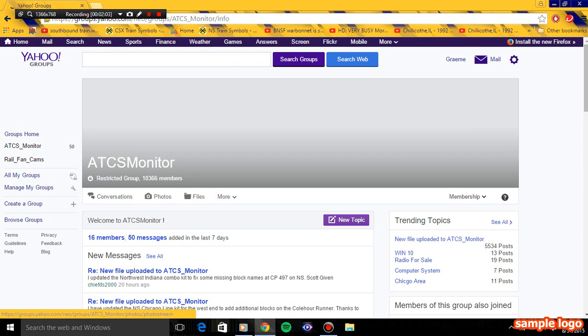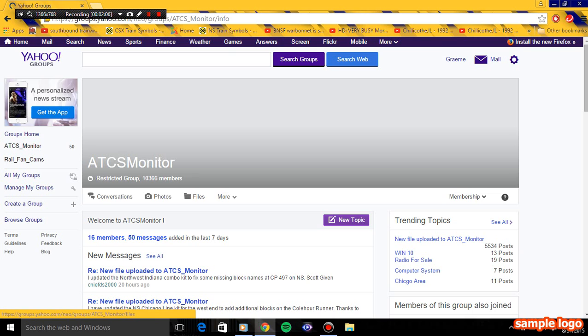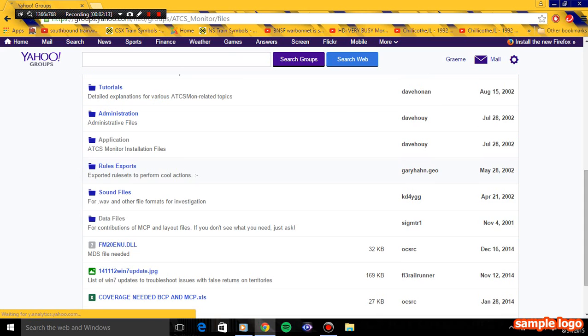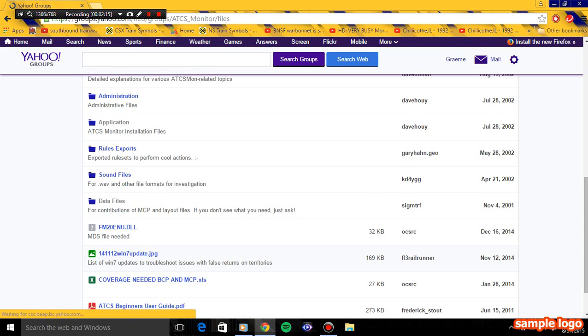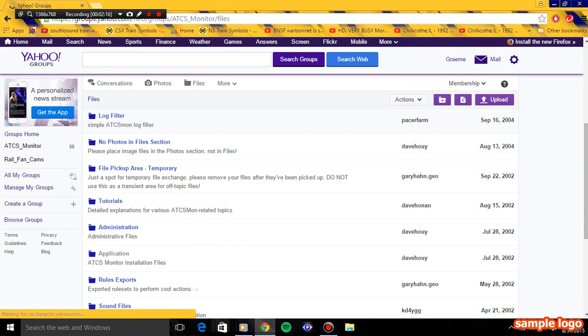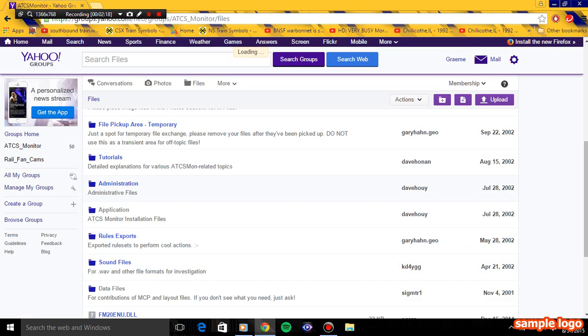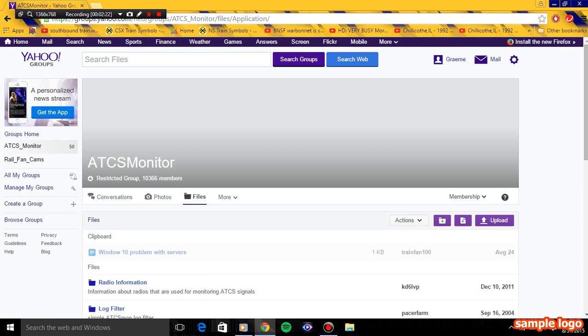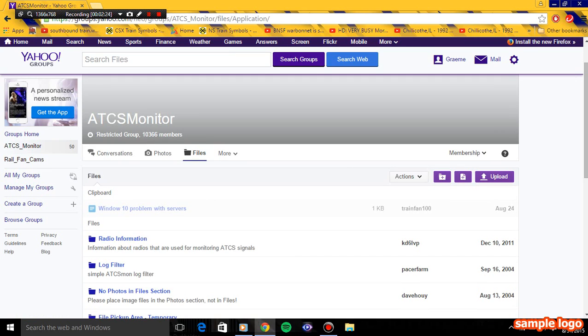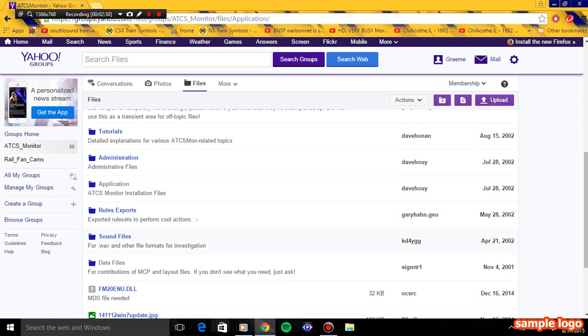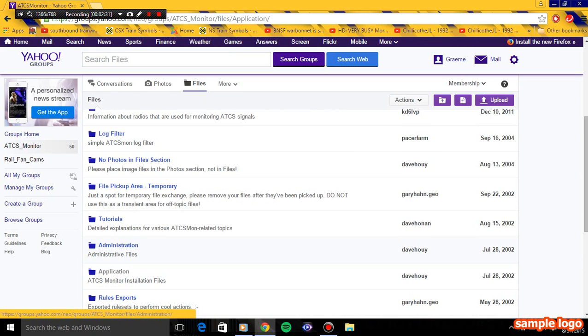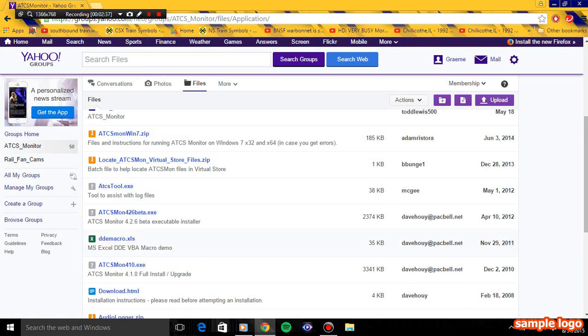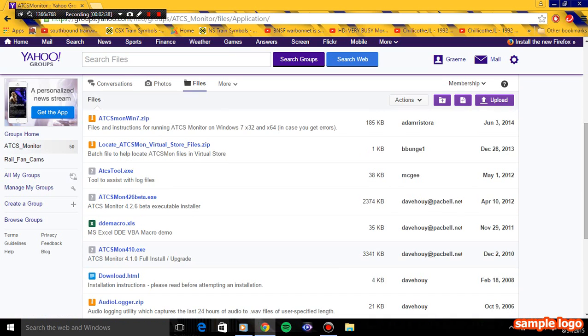Click files right here. Then click application. You do not want TCS monitor 4.26 beta. You want ATCS 4.10 full install. That's the one because it's going to install. This is the full install, so click on that. It should download.